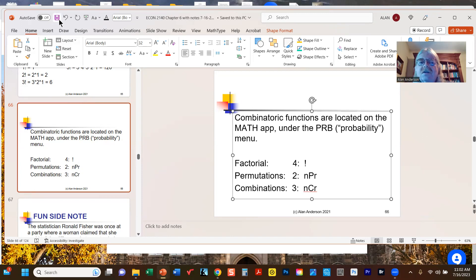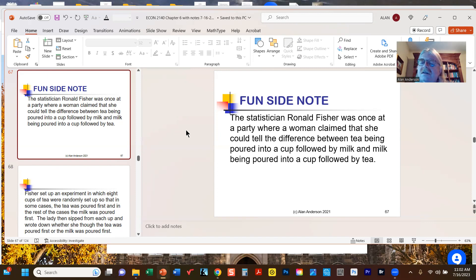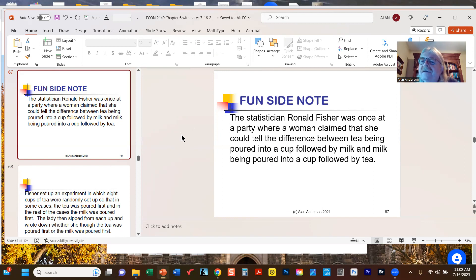Here's a fun historical footnote about a very interesting case where all of this turned out to be very important. Ronald Fisher is one of the most famous statisticians in history — he really invented a lot of what we take for granted today in statistics. Going back to the early 20th century in Cambridge, England, Fisher was at a tea party with high-society members.